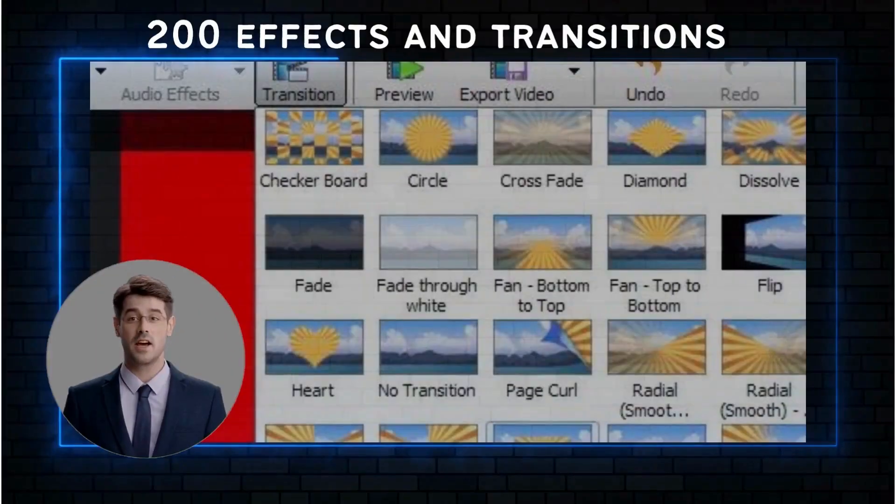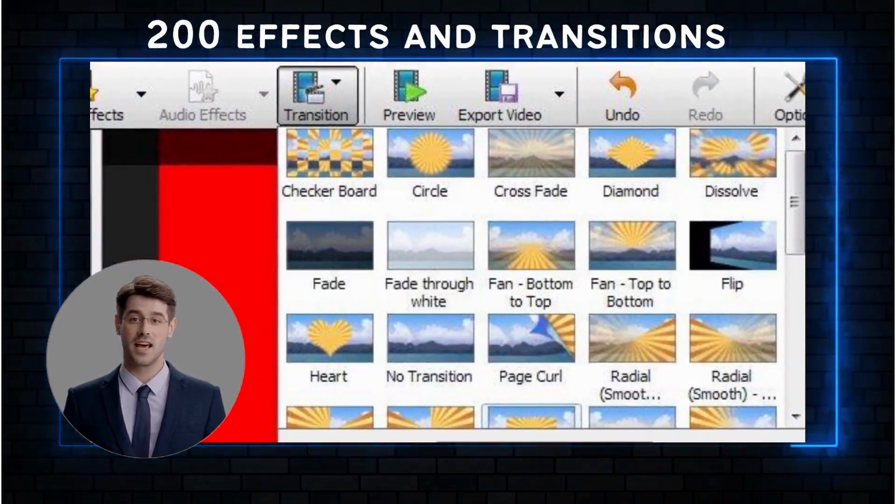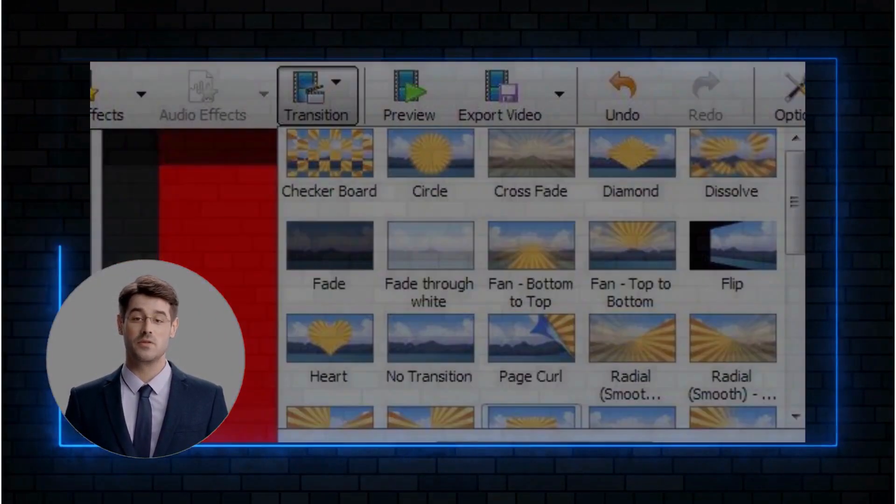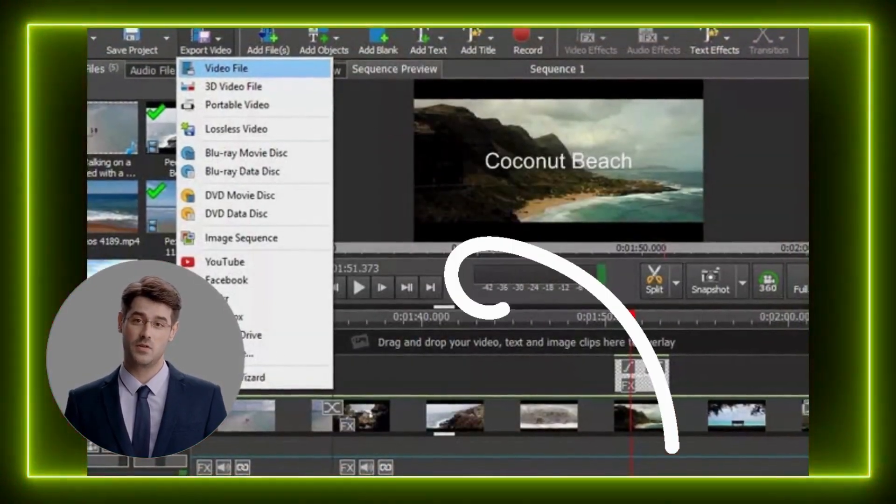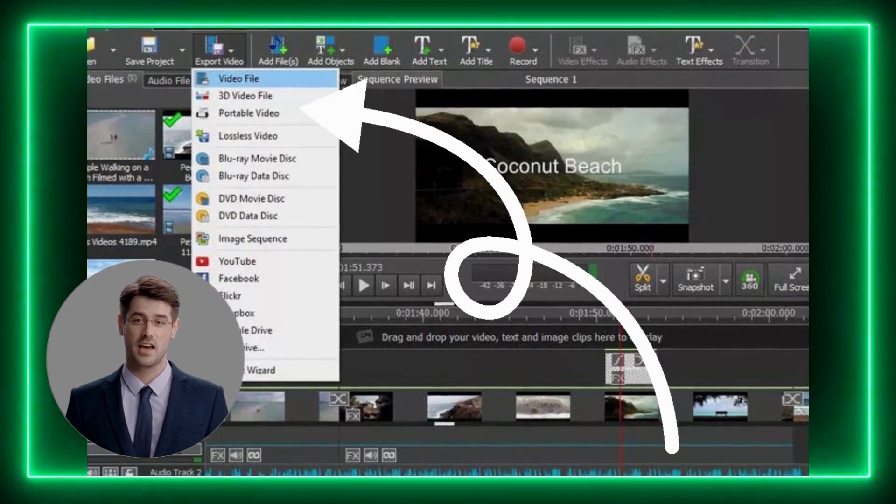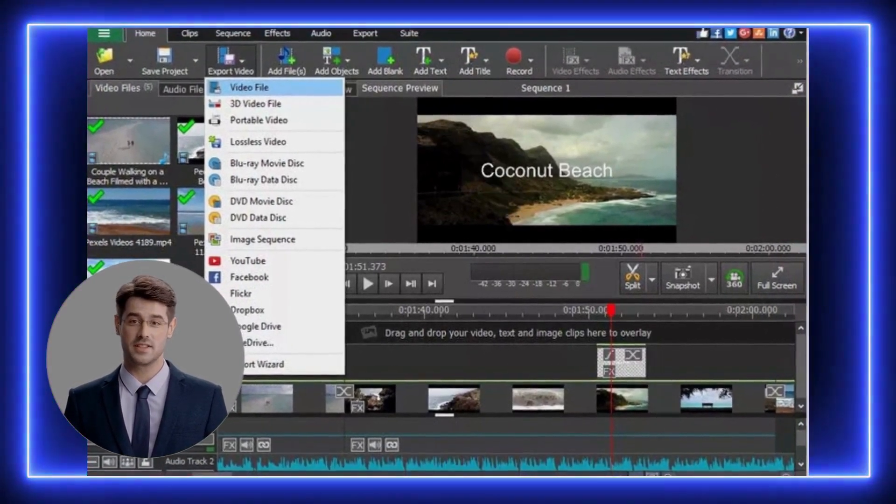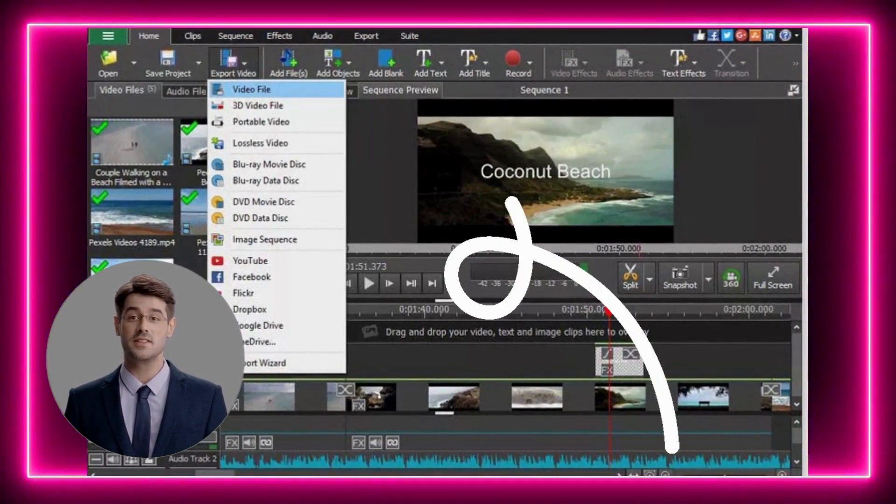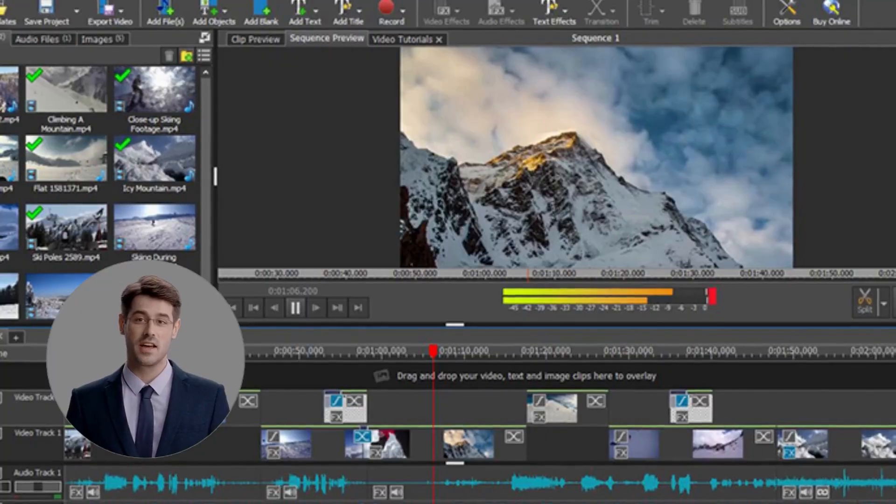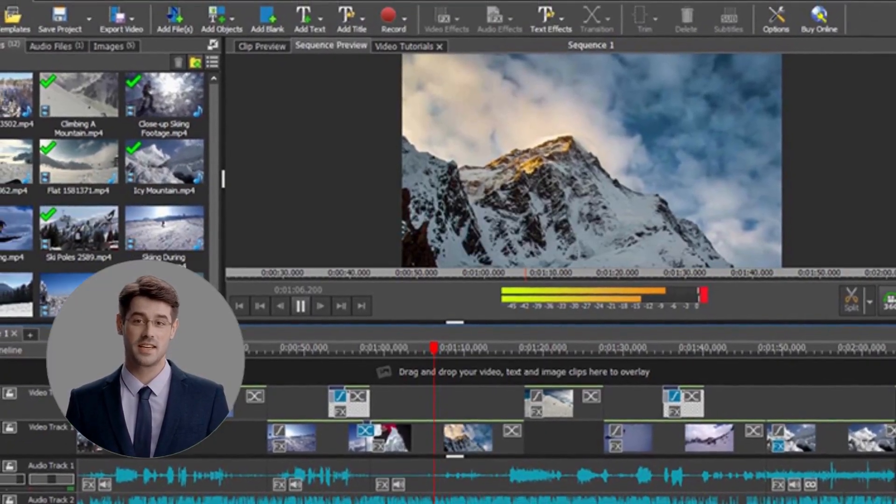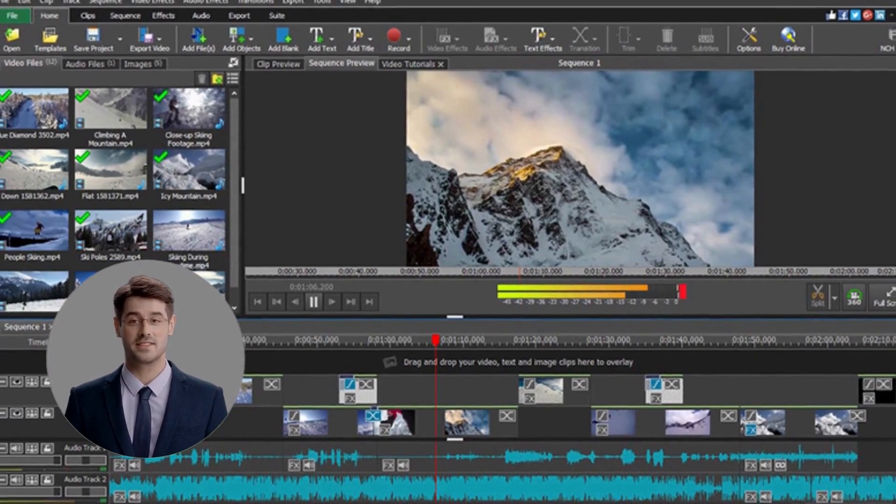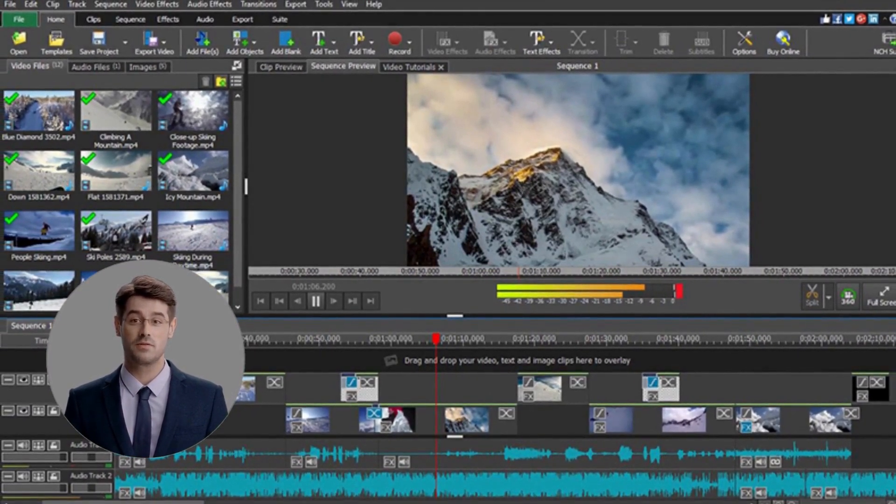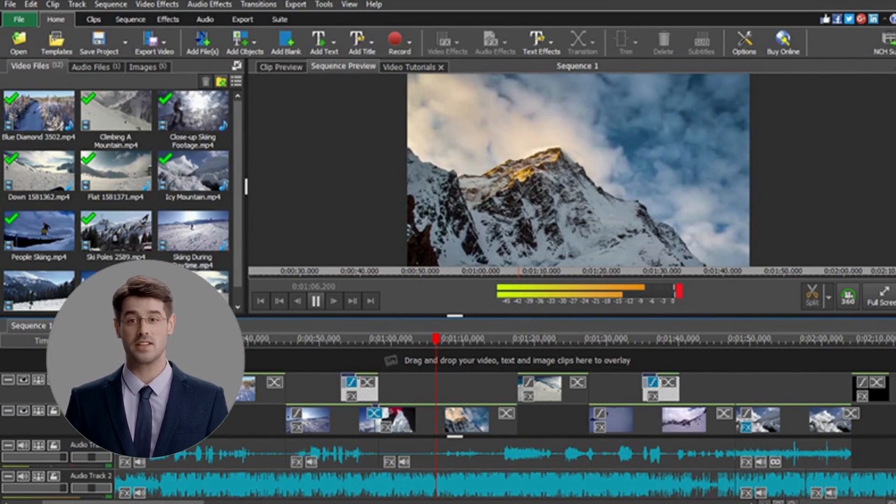The software has over 200 effects and transitions you can use to enhance your videos. The program also provides 3D animation tools, so you can make your videos more interesting. You can also use it to add subtitles or change the audio in your video files. It supports all the latest formats and codecs, has a complete set of tools for professional video editing, and offers high-quality rendering with fast export times.